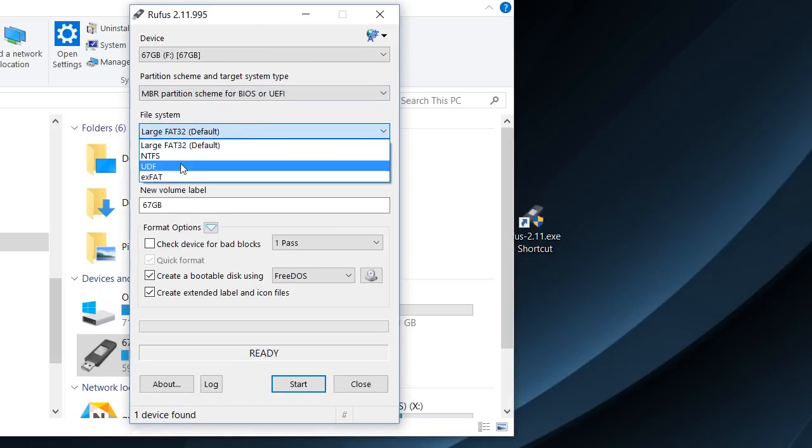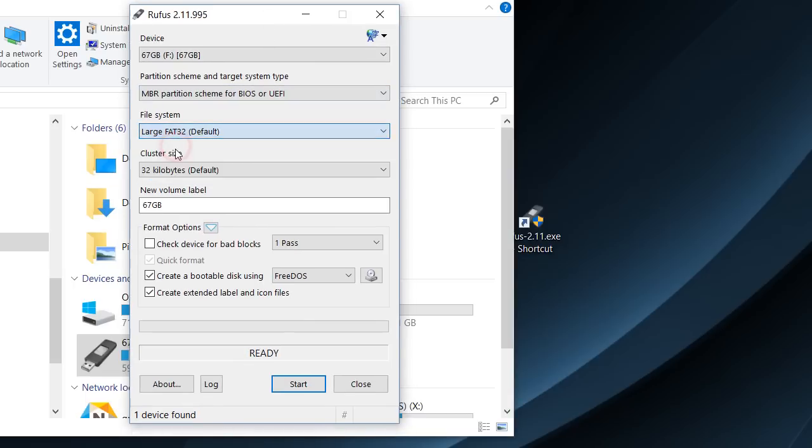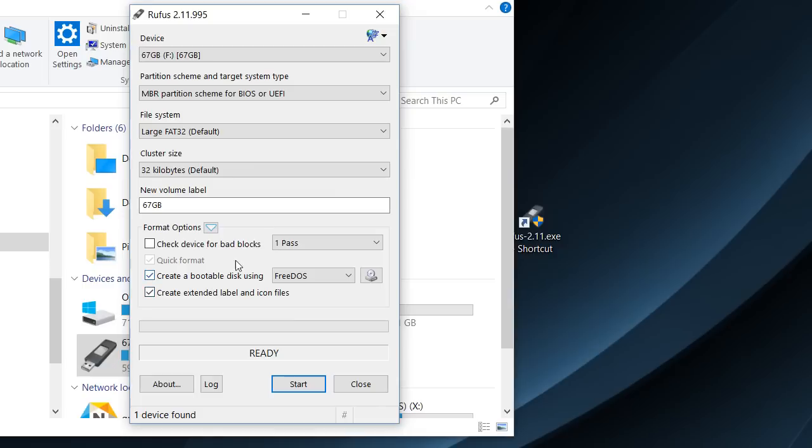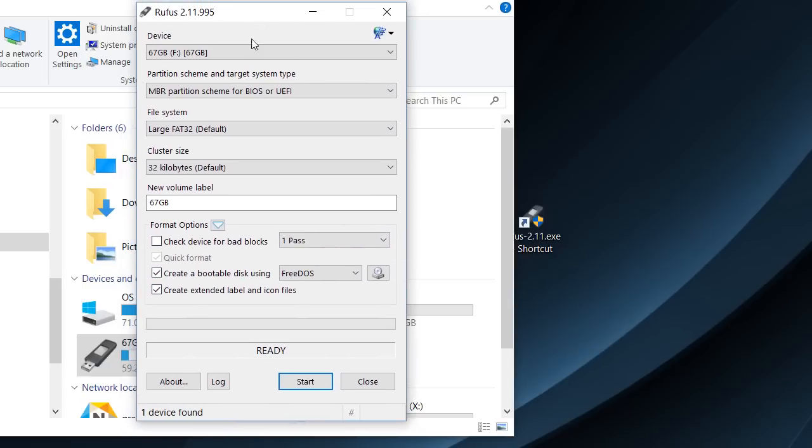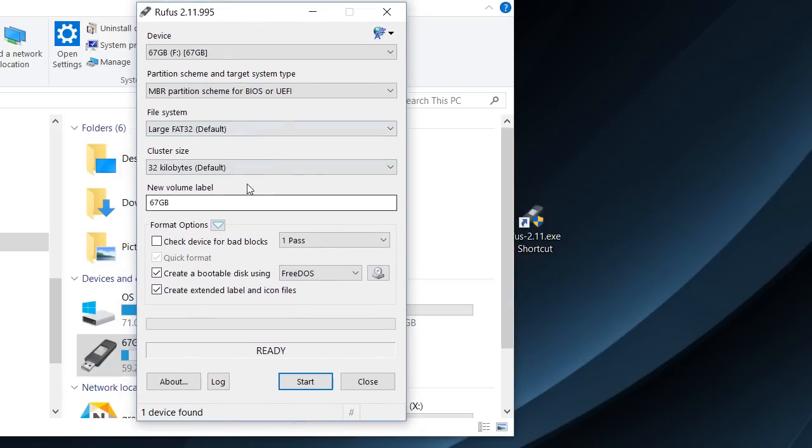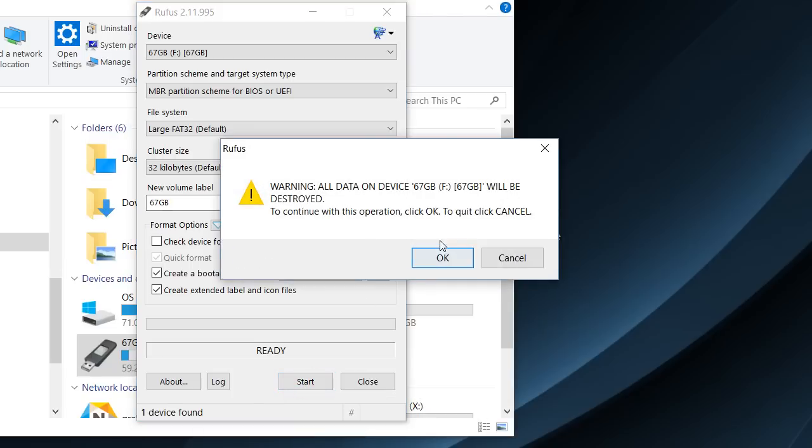I have also picked the FAT32, the large FAT32. I think I left everything which was like this, which is default, and you can start it.